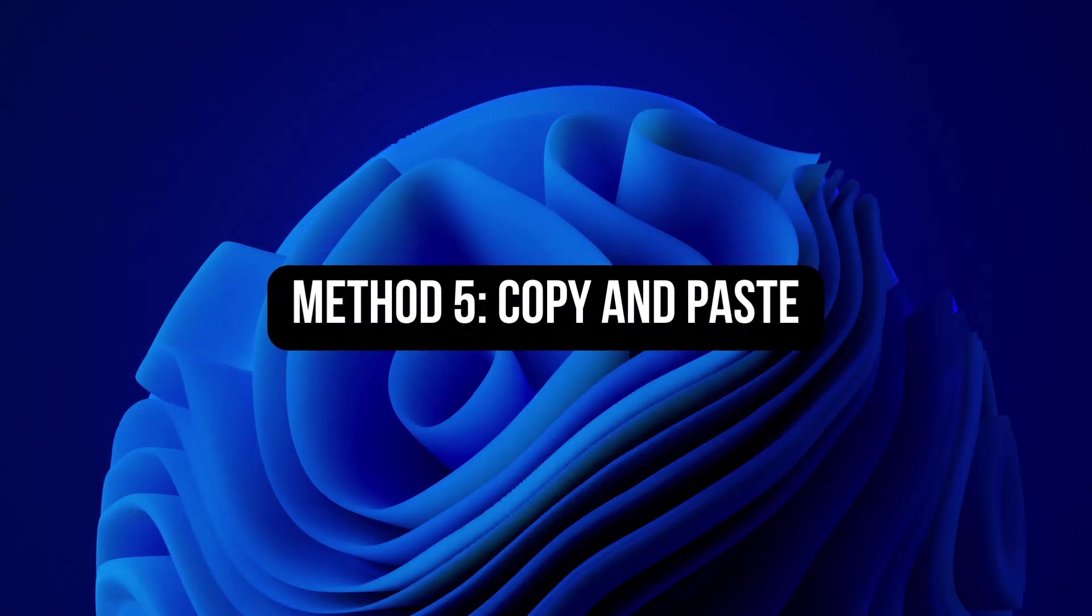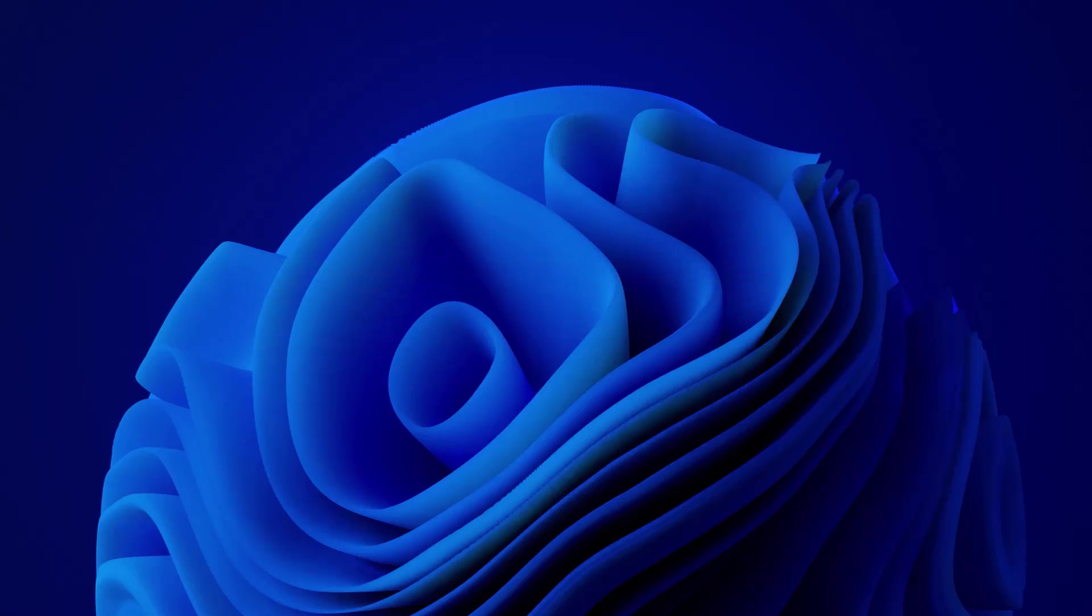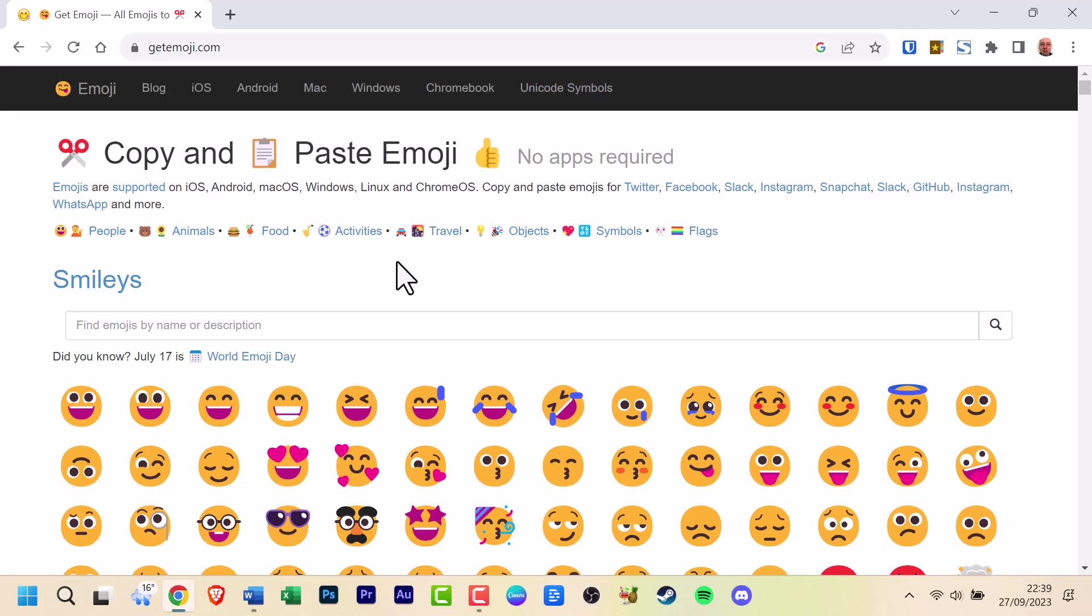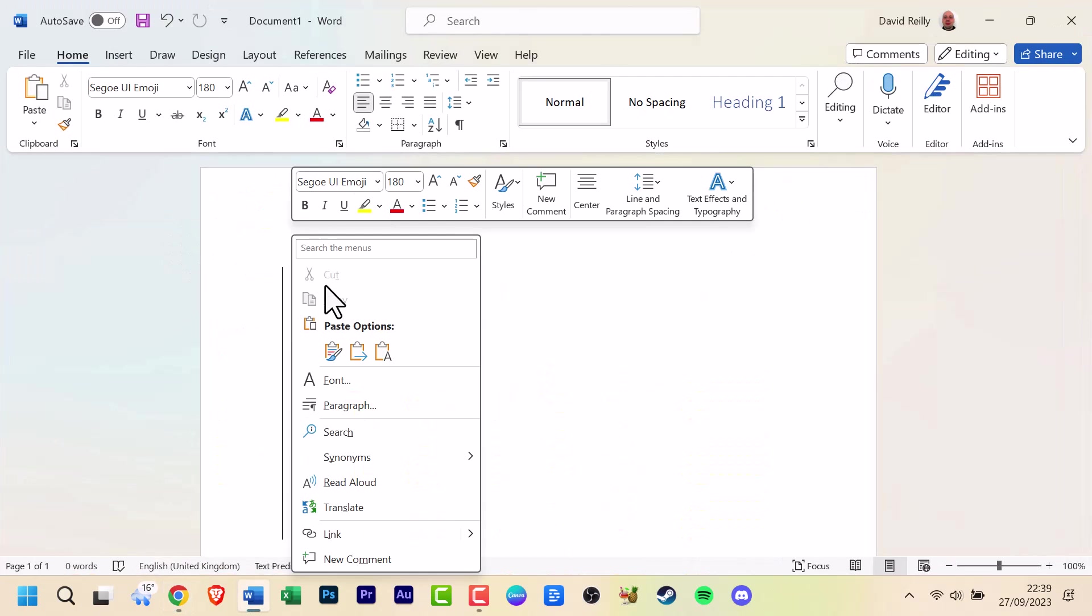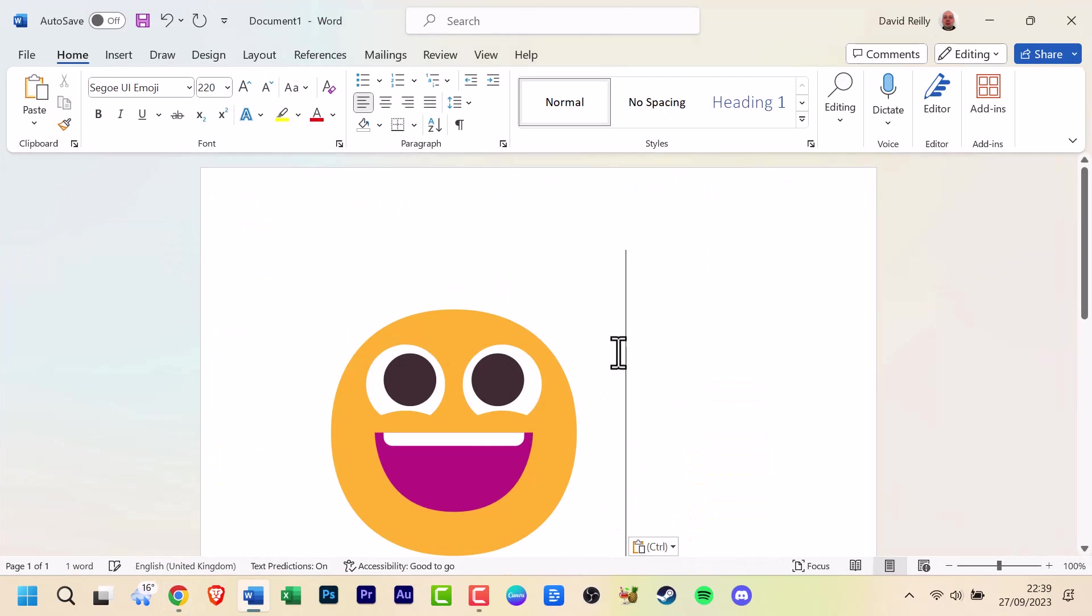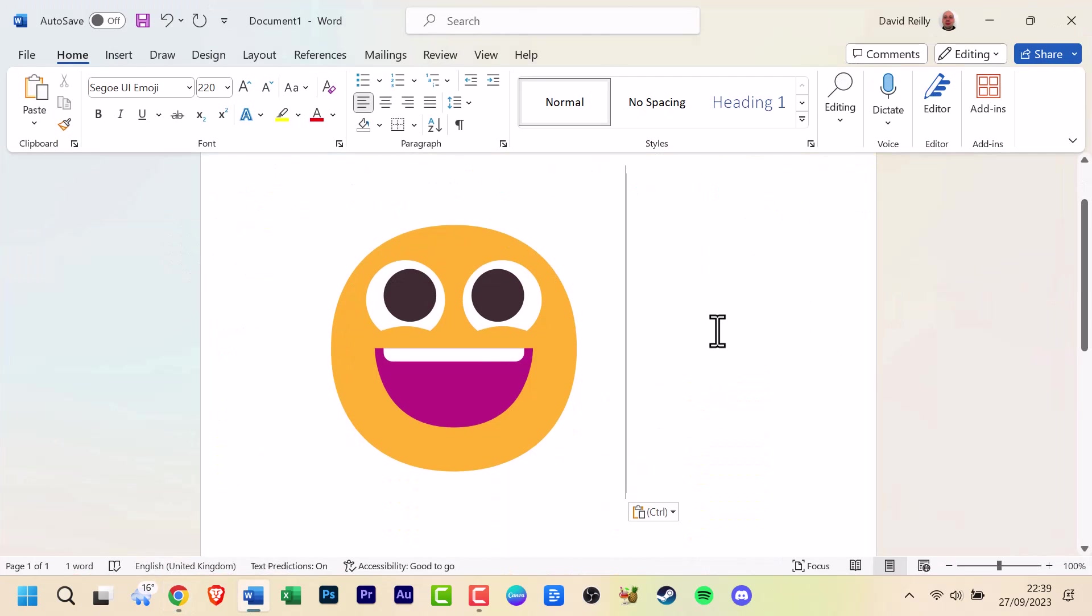Method 5: Copy and paste. Lastly, you can always copy emojis from websites or other sources and paste them into your text or documents in Windows 11.